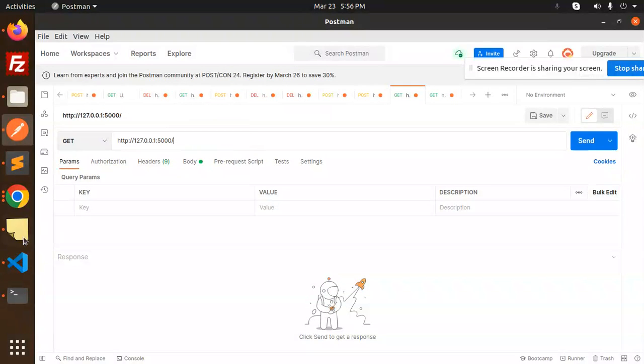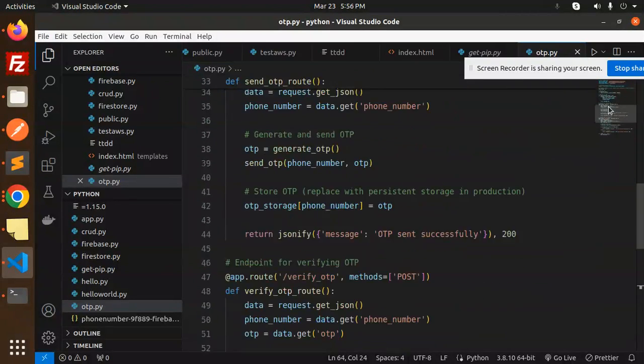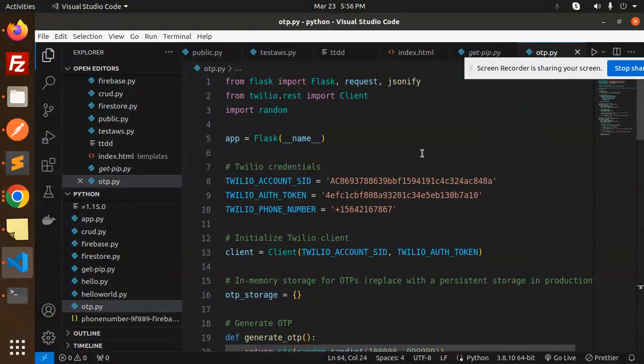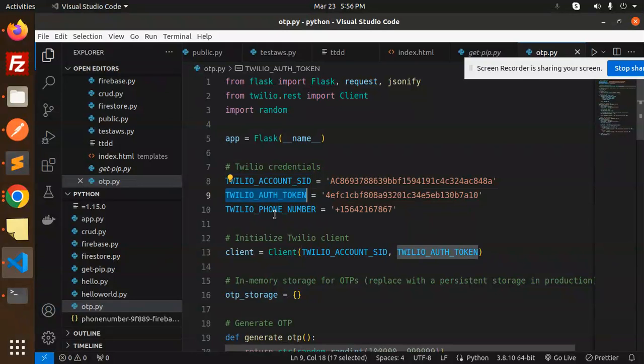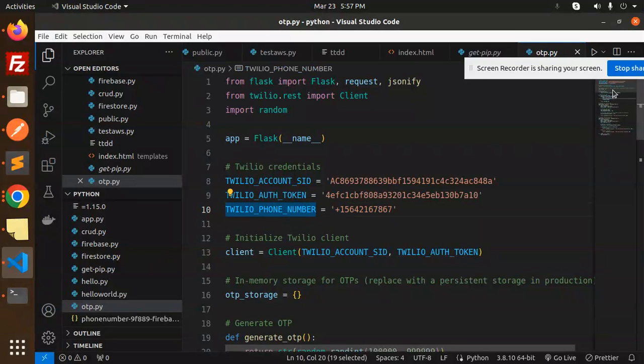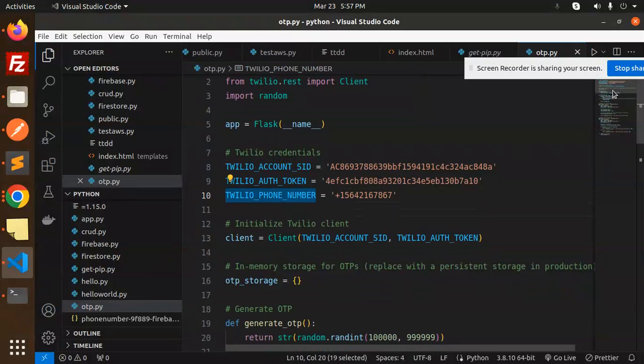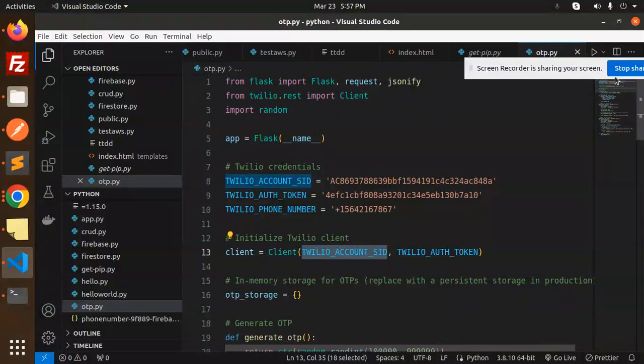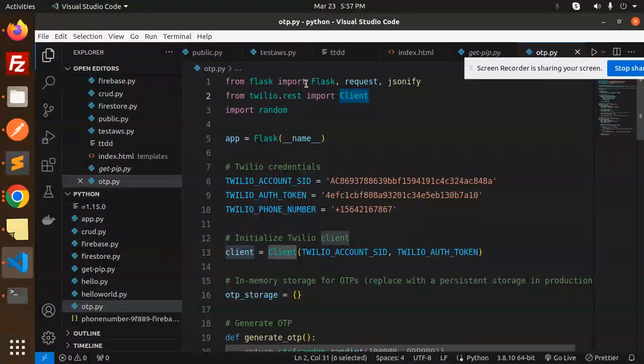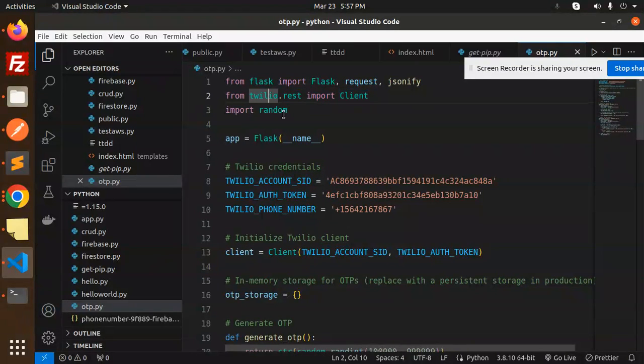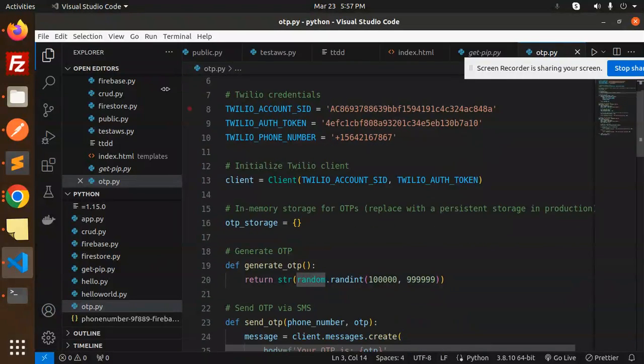First, we will send the OTP. Here we have the code. First, we require the Twilio Account SID or token and the Twilio phone number on behalf of which the message will be sent. Then initialize the Twilio client. Make sure the Twilio REST client is imported, and import random, which is the default package for random OTP generation.